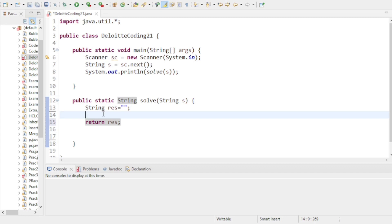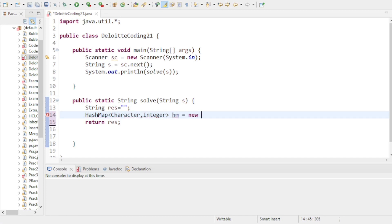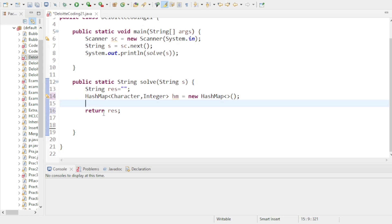To find duplicate characters — meaning characters whose occurrence count is more than one — I'll use a HashMap. In the key part I'll store the characters, and in the value part I'll store the number of occurrences of each character. So: HashMap<Character, Integer> hm = new HashMap().